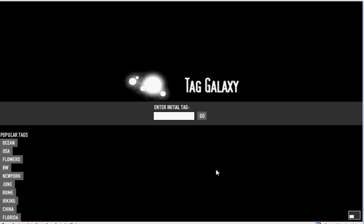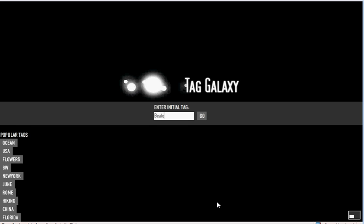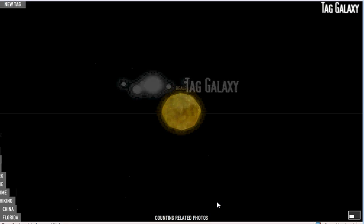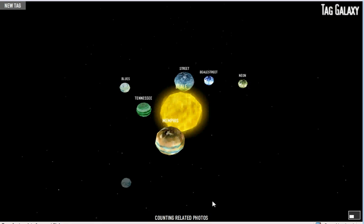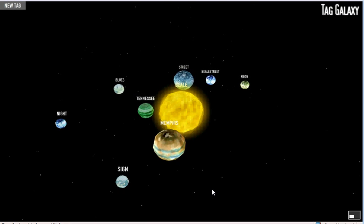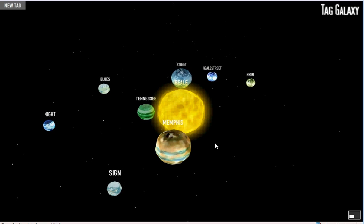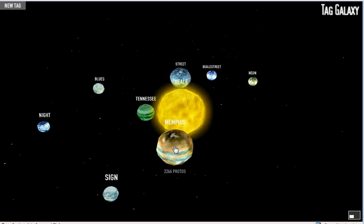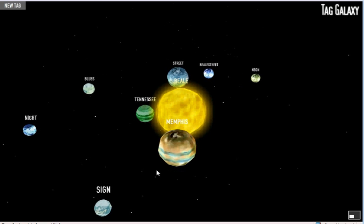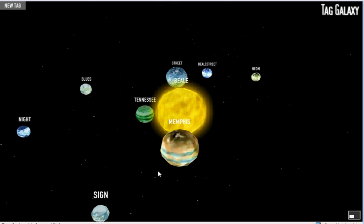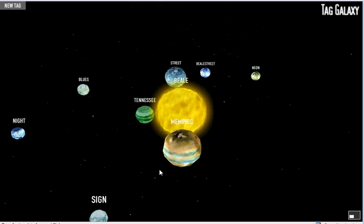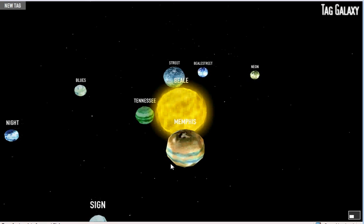This summer I'm going to spend some time in Memphis, really for the first time. I know there's a place called Beale Street that I'm going to want to check out, so I just typed in Beale for a tag. And you can see all these planets in the galaxy of photos tagged with Beale.